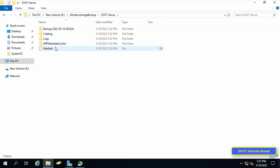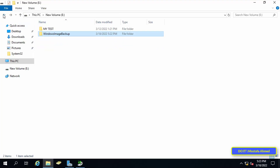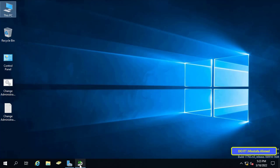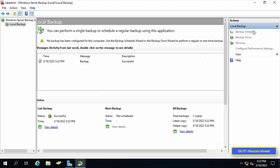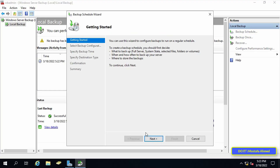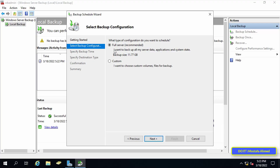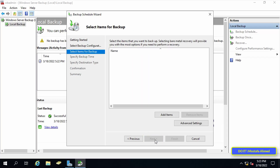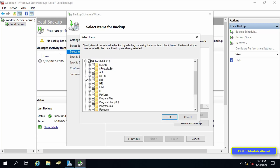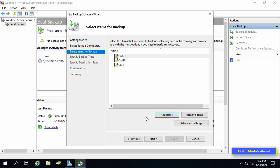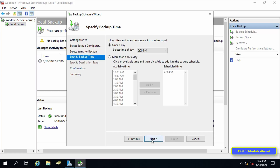After confirming the backup was successful, I will now explain the second option: Backup Schedule. Open Windows Server Backup and click on Backup Schedule in the top right. Under Getting Started, click Next. Select the Custom option, then press Next. Click on Add Items and select the folders and files you want to backup, then press OK and Next.